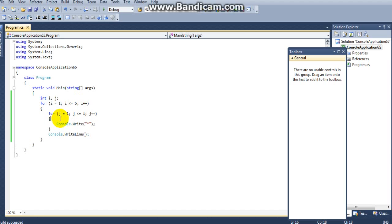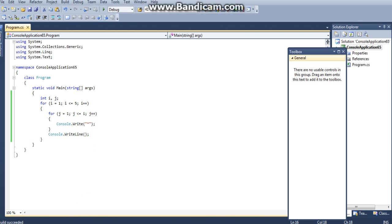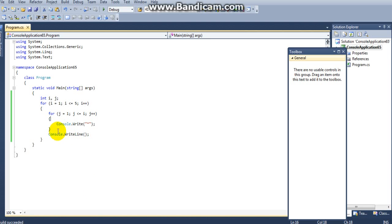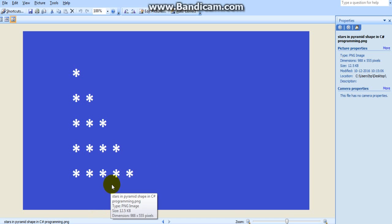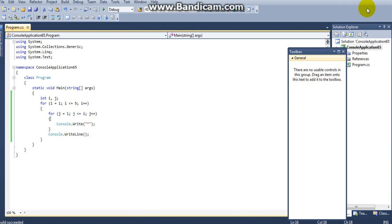So when i is equal to 5, 5 less than or equal to 5 — condition is true — control will enter into the for loop. And the inner loop j is also equal to 5, 5 less than or equal to 5 — condition is true — so control enters the loop and prints the final row. So this is our complete program.